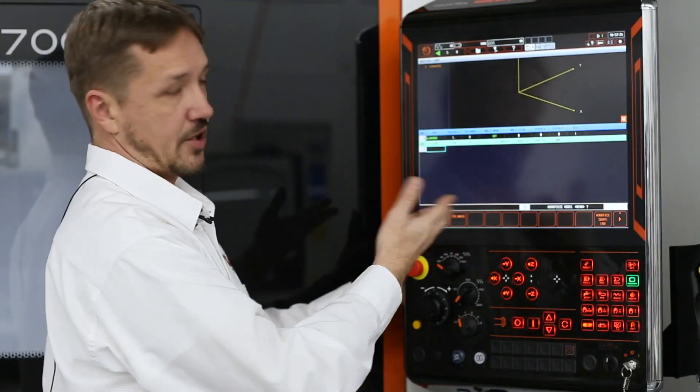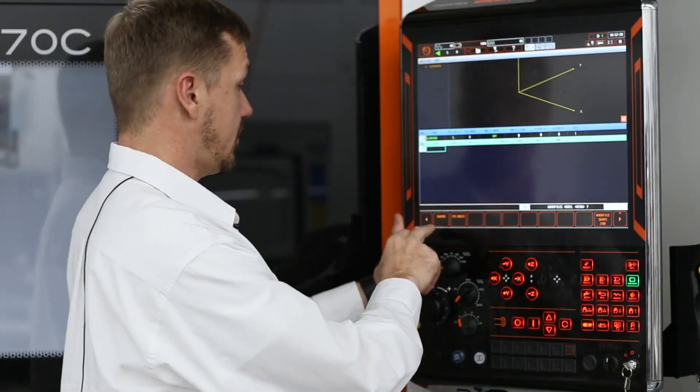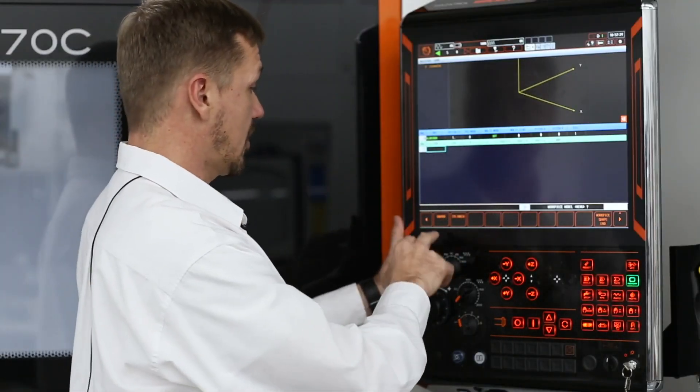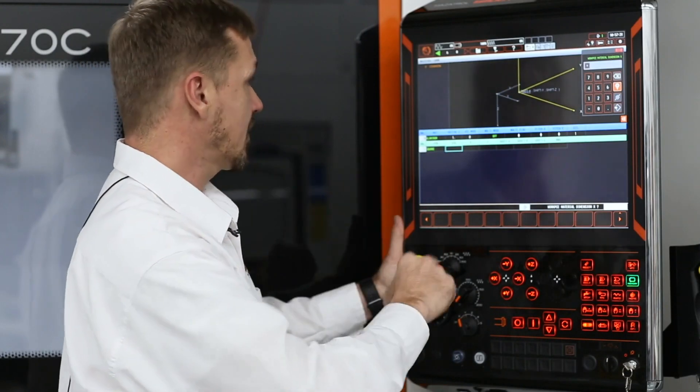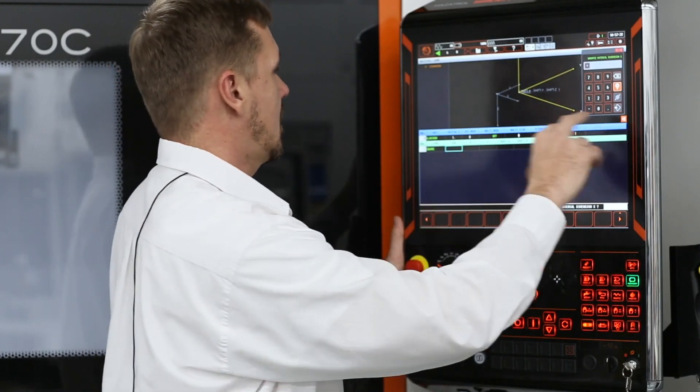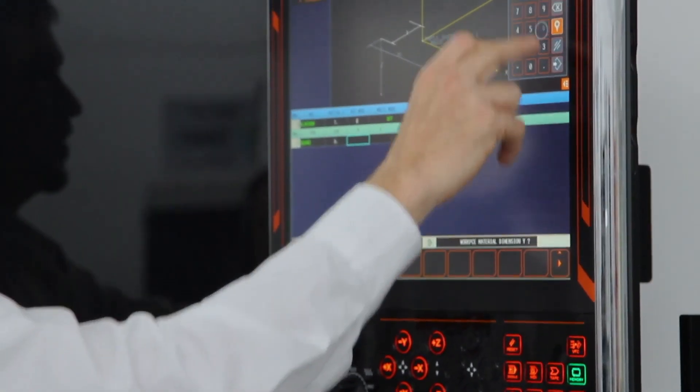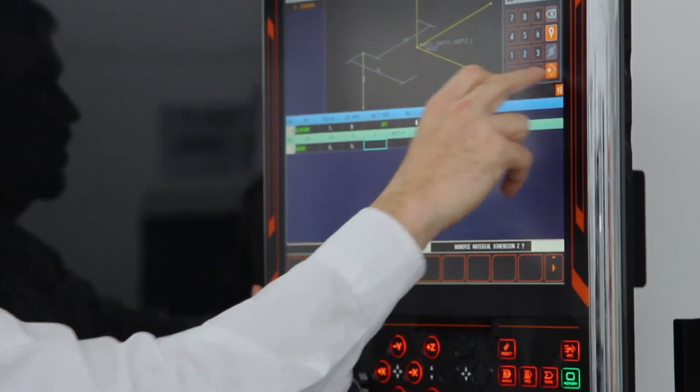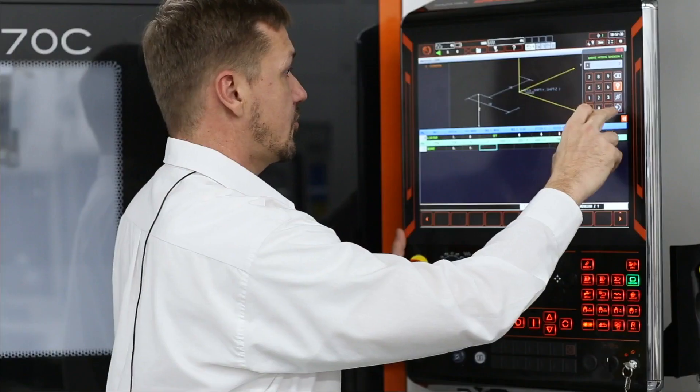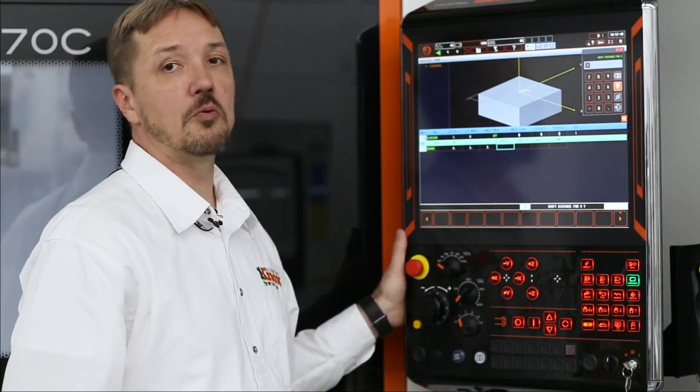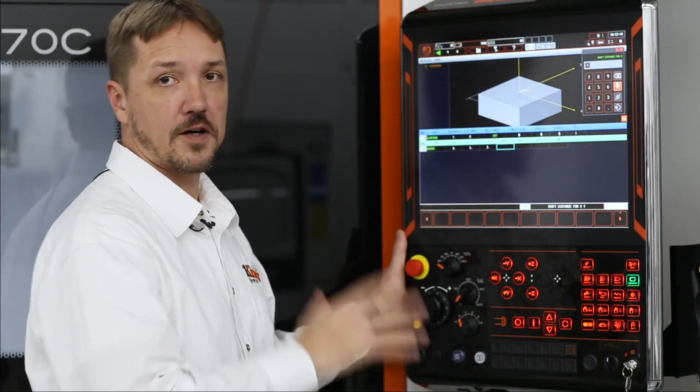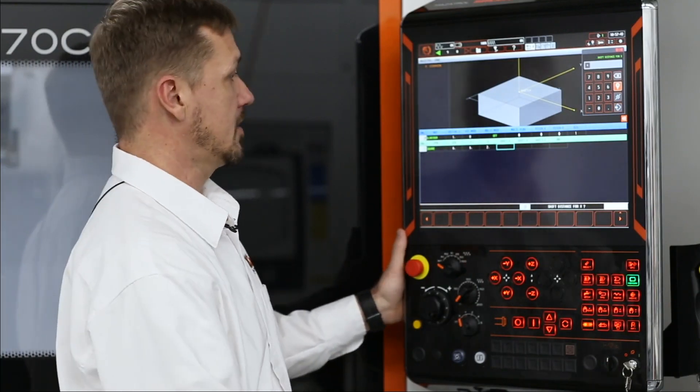So now it's going to ask me what the shape of my workpiece is. So I'm going to work with a square with six inches wide, six inches long, two inches tall. Boom. I've already got my workpiece shape set up.